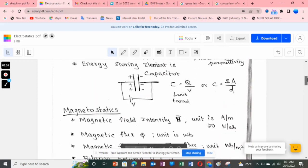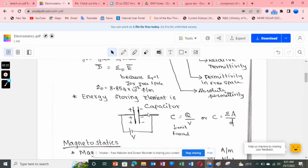For a capacitor, there are two parallel plates — one with positive charge and one with negative charge — and we observe the voltage between them. An insulating material such as air, mica, or polyvinyl chloride is placed between the plates. The unit of capacitance is Farad, which is why the unit of permittivity epsilon-0 is Farad per meter.